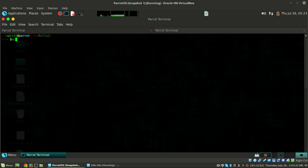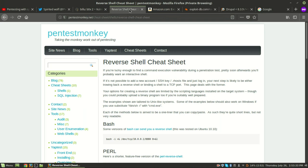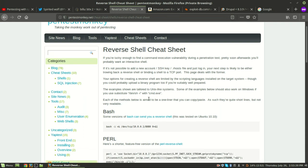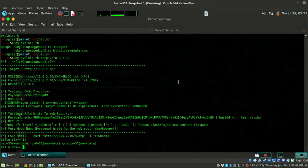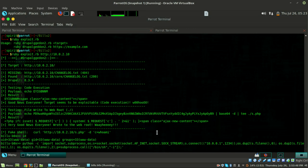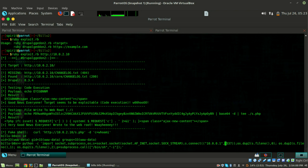For the reverse shell, start a listener: nc -nvlp 1337. Then go to the reverse shell cheat sheet from PentestMonkey. I always prefer the Python one - it's very stable. Just copy it and we need to change the IP and the port. We are listening on port 1337 and we need to define our attack machine's IP address.